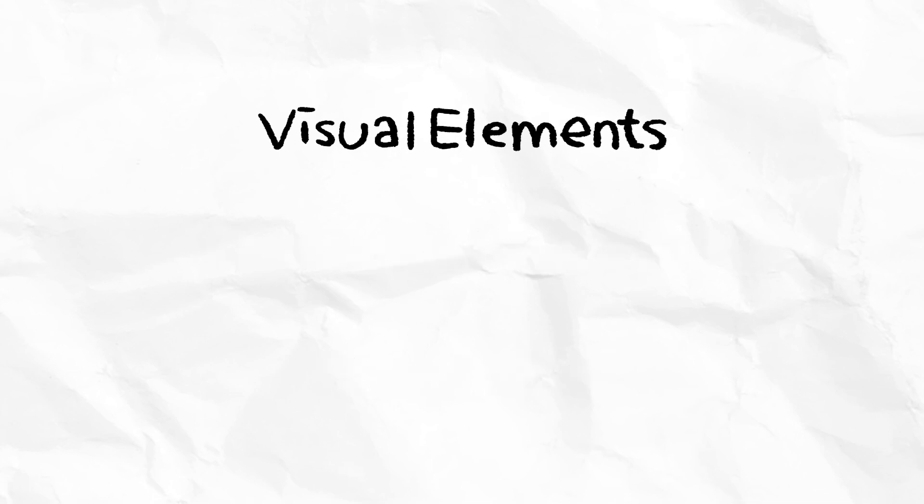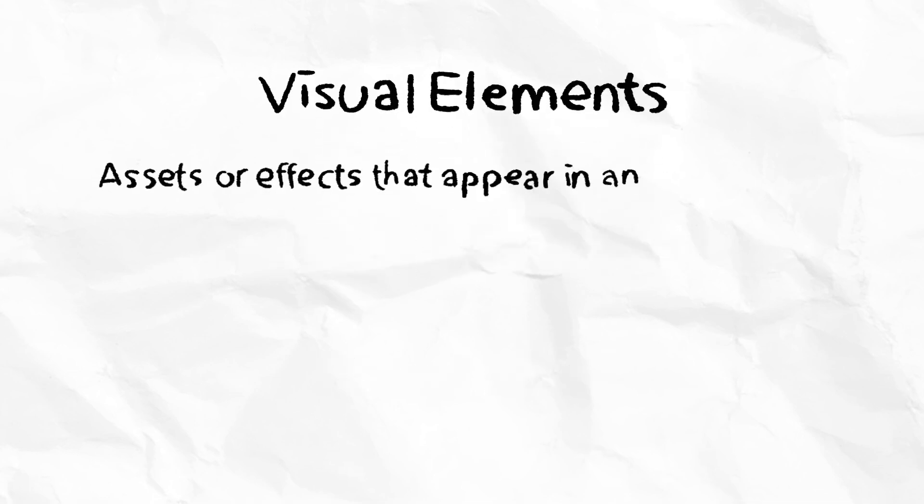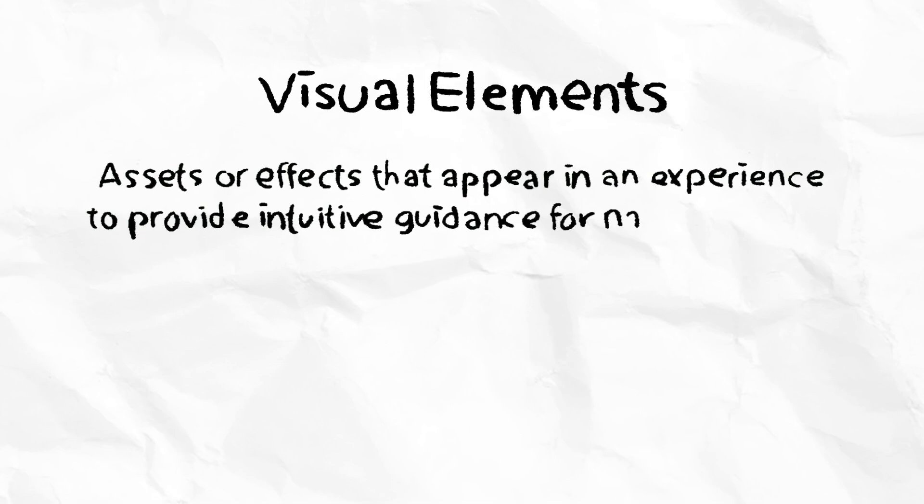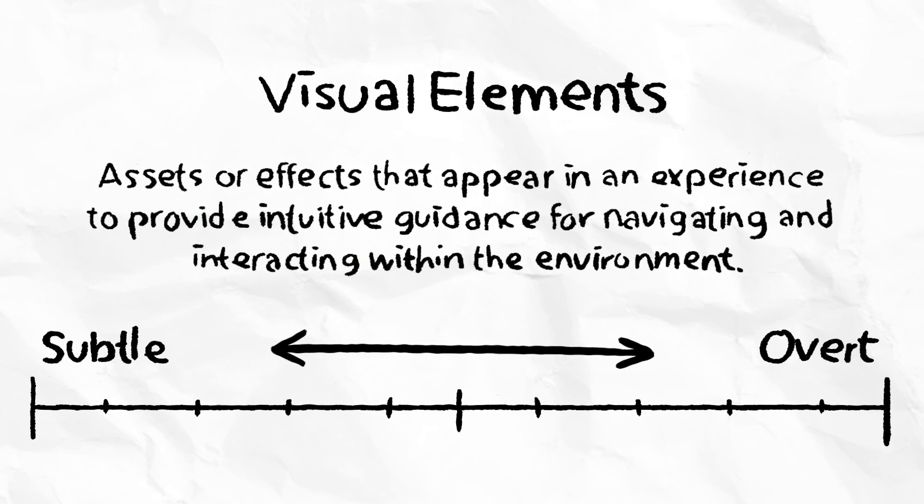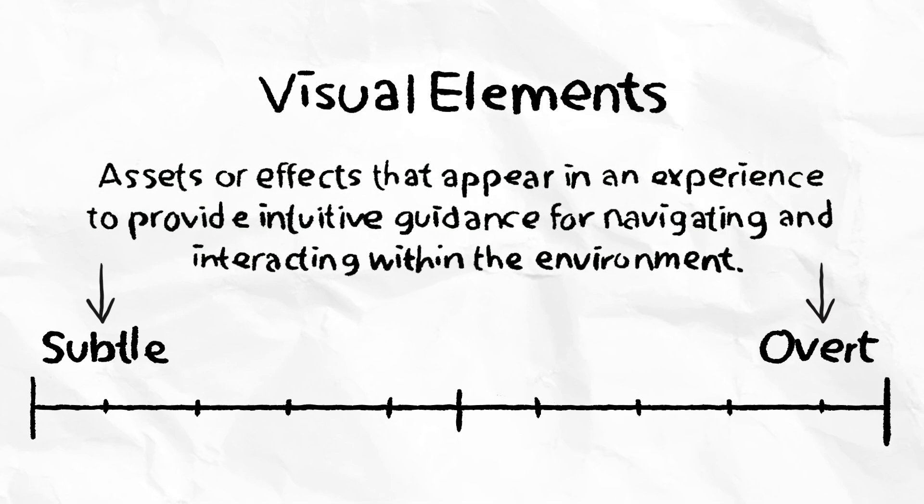Let's start with visual elements. Visual elements are assets or effects that appear in an experience to provide intuitive guidance for navigating and interacting within the environment. This can be done with varying degrees of subtlety.